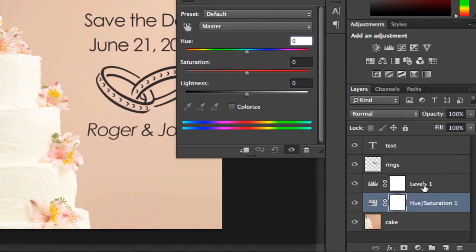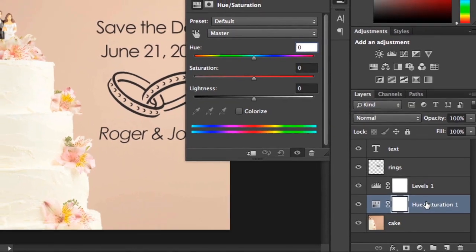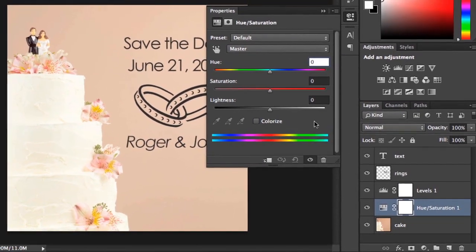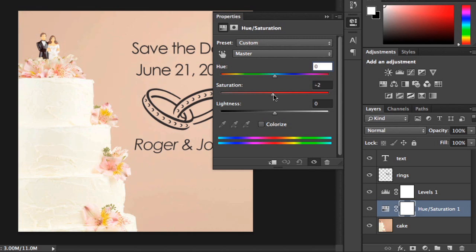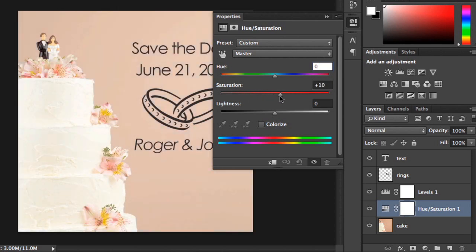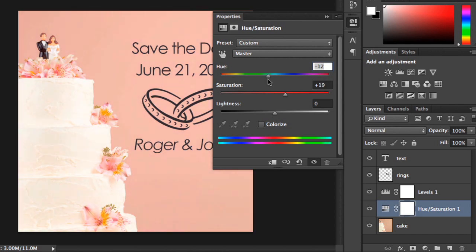Once you make your selection, a layer will be added to your document and the Properties panel will appear. Here you can make your adjustment and see the effect it has on the image in real time. The Properties panel might seem confusing at first, but don't worry — you'll learn more about it as you get more experience with Photoshop. For now, it's okay to experiment.